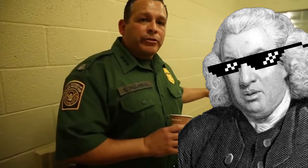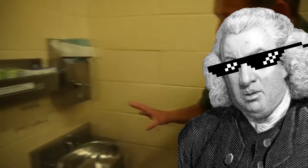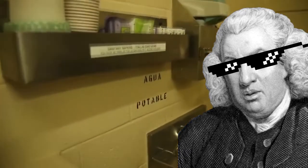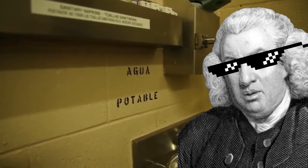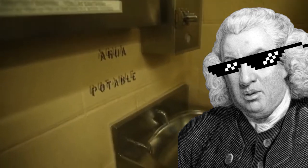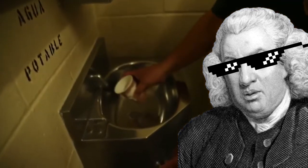And above this fixture in stencil letters was the words aqua potable, which in Spanish means potable water, or drinkable water.